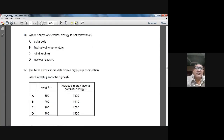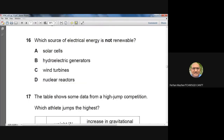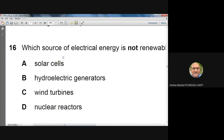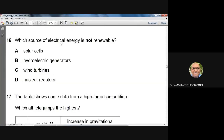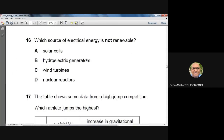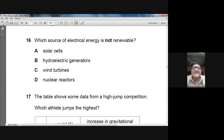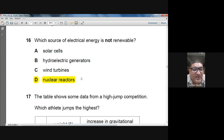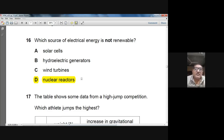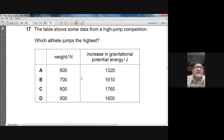Question 16: which source of electrical energy is not renewable? Solar cells, hydroelectric generators, and wind turbines are all renewable. Nuclear reactors are not renewable — that is a fact. Answer: D.